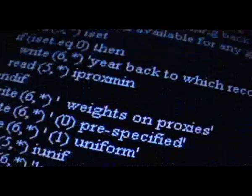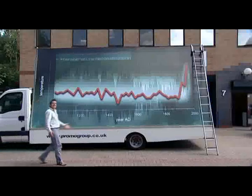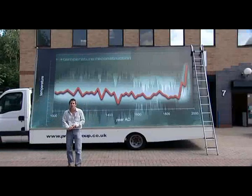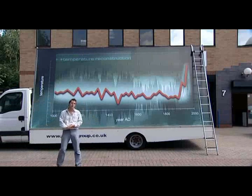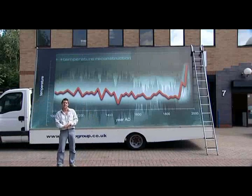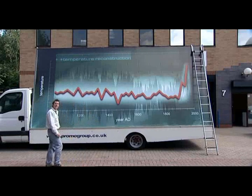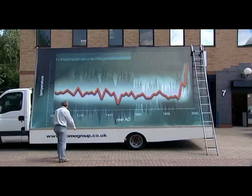Michael Mann put all the numbers together and used them to create a very special graph. And here it is — basically a graph of temperature over the last 1,000 years. The first thing that hits you is there's virtually no sign of the medieval warm period.